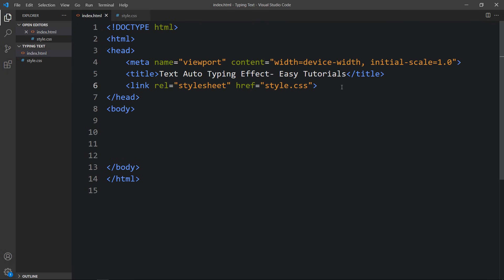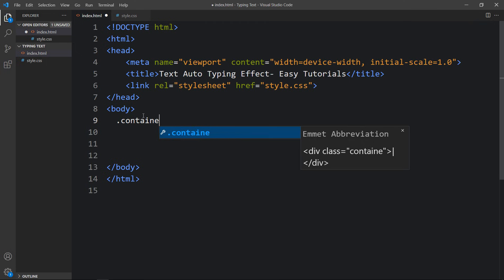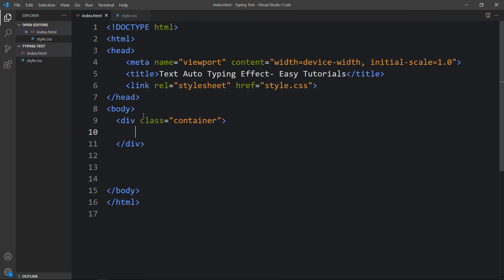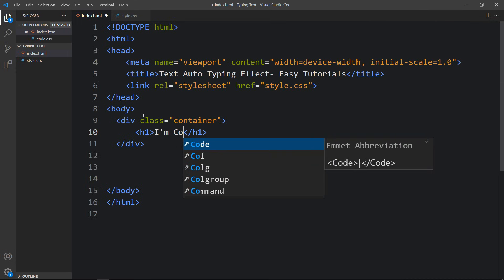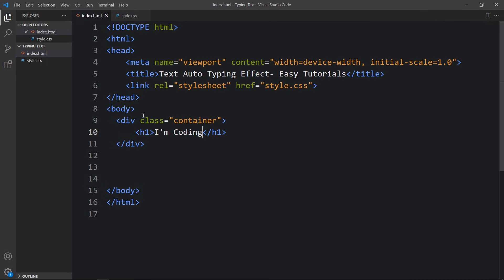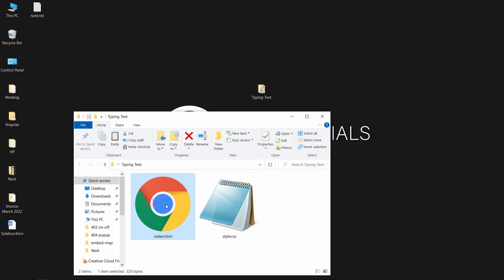Now we will add some content in the body tag that will be displayed on our web page. In the body we will add a div with the class name 'container', and within this container let me add a title. In the h1 I am writing 'coding'. After adding this, let's come back to the folder and open the HTML file in a web browser.